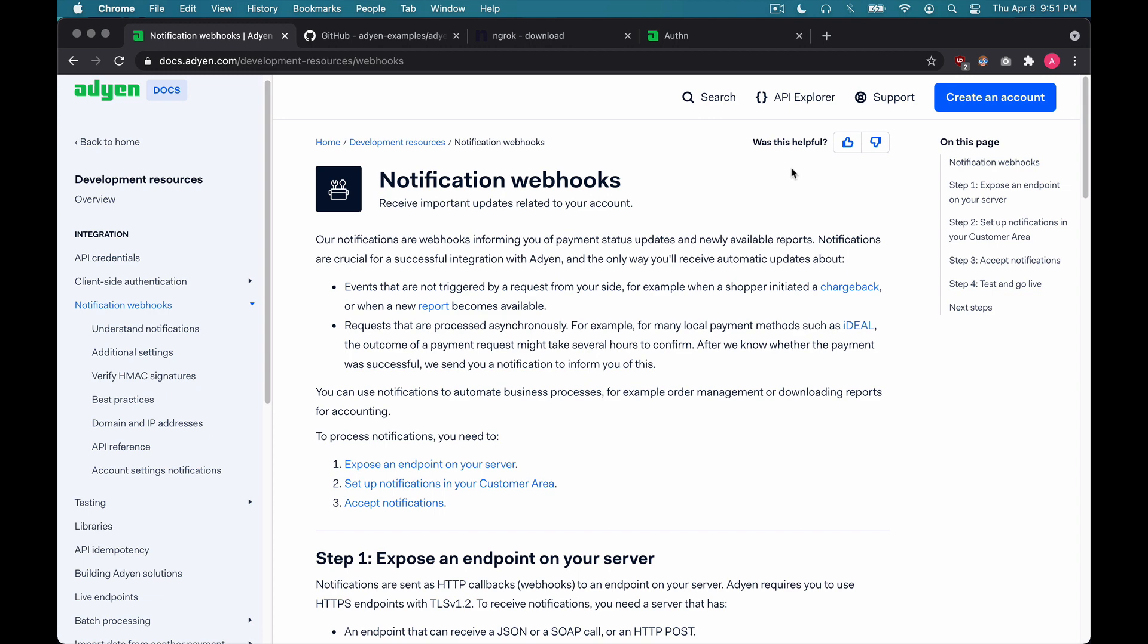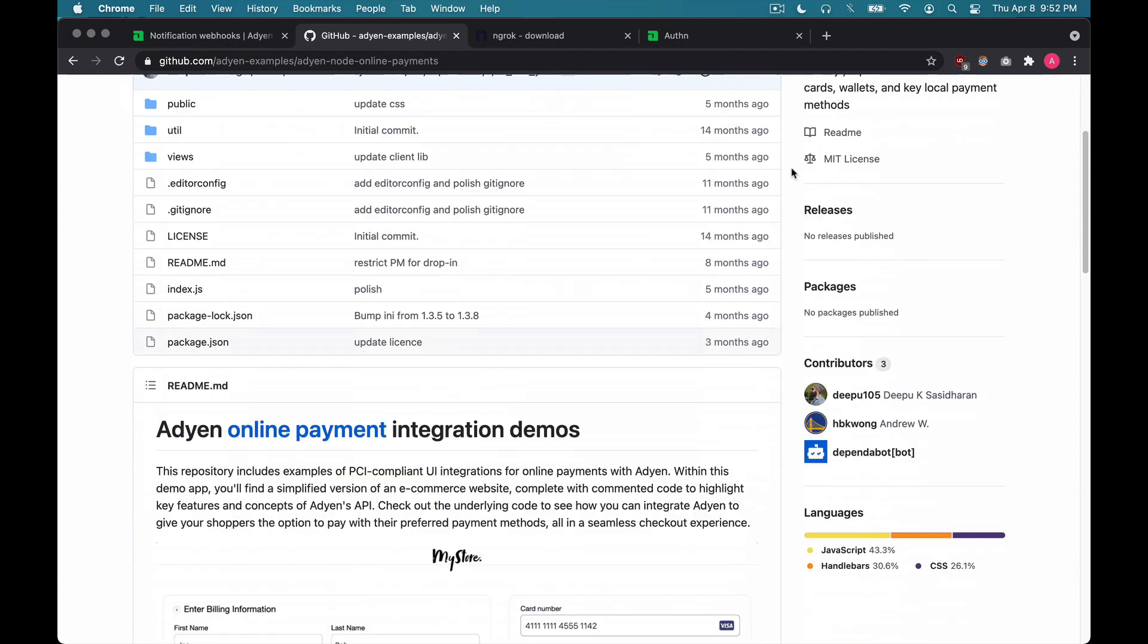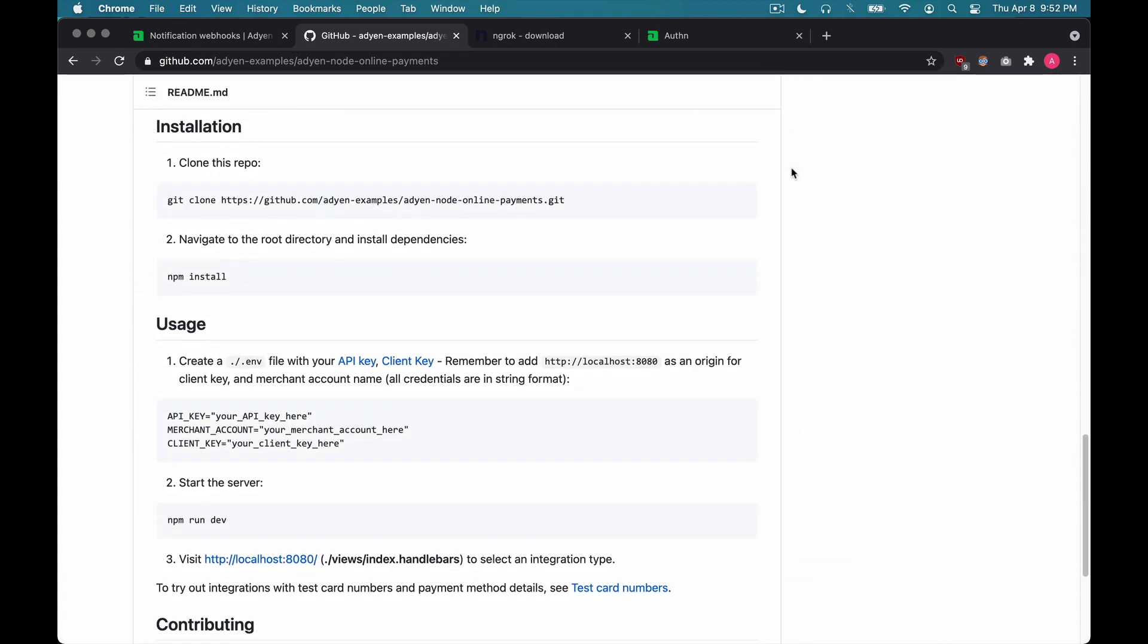So on this next tab over here, if we scroll down a little bit, you'll see the step-by-step instructions you'll need to take. If you haven't done so already, definitely make sure you follow these instructions step-by-step, especially this portion over here where you generate your .env file with your API key, client key, merchant account, and HMAC key.